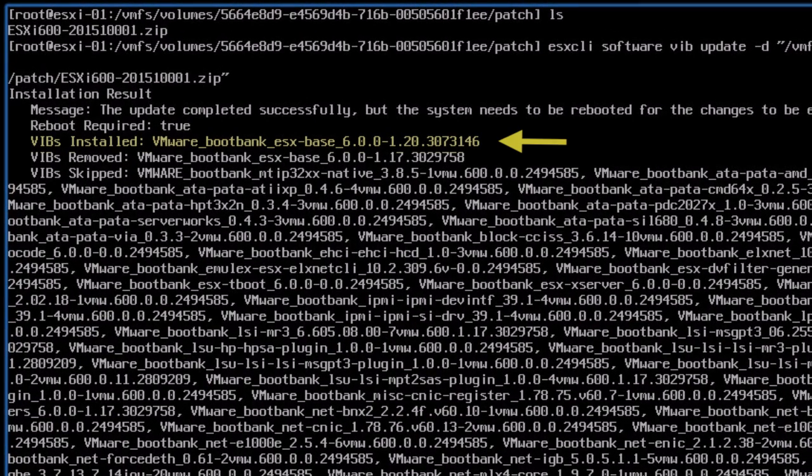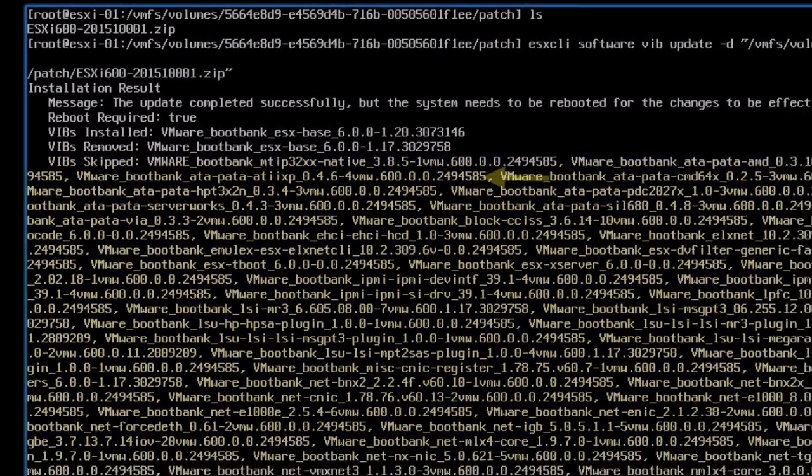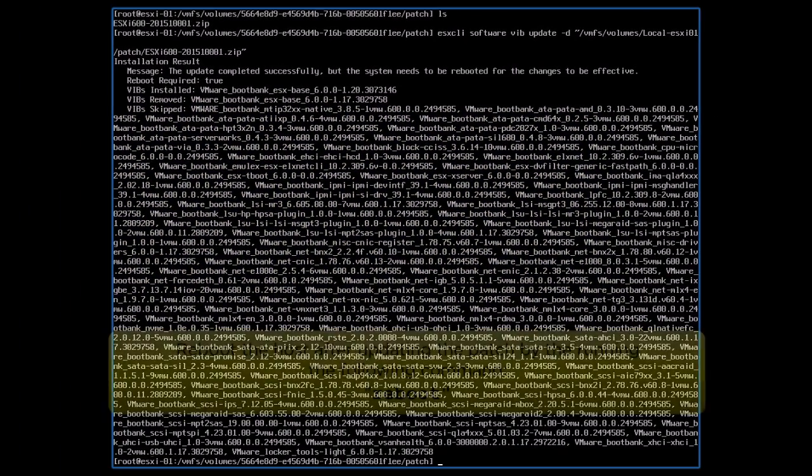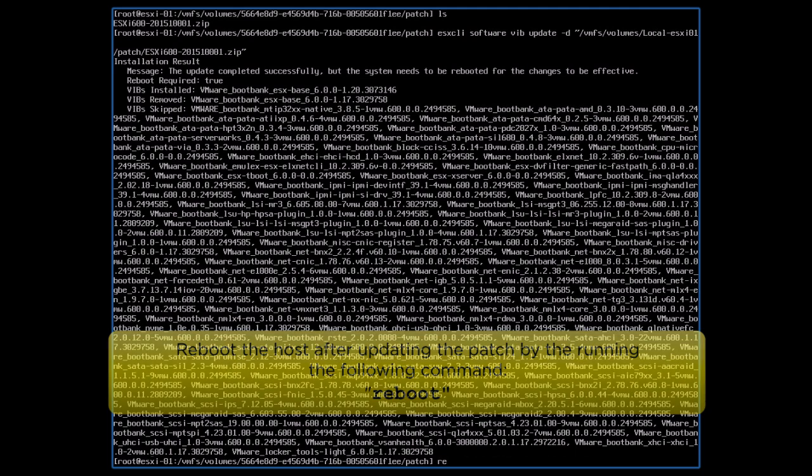The patch is now updated successfully. We can see the details of the files that were installed, removed, and skipped in this section. Reboot of the ESXi host is required at this stage.